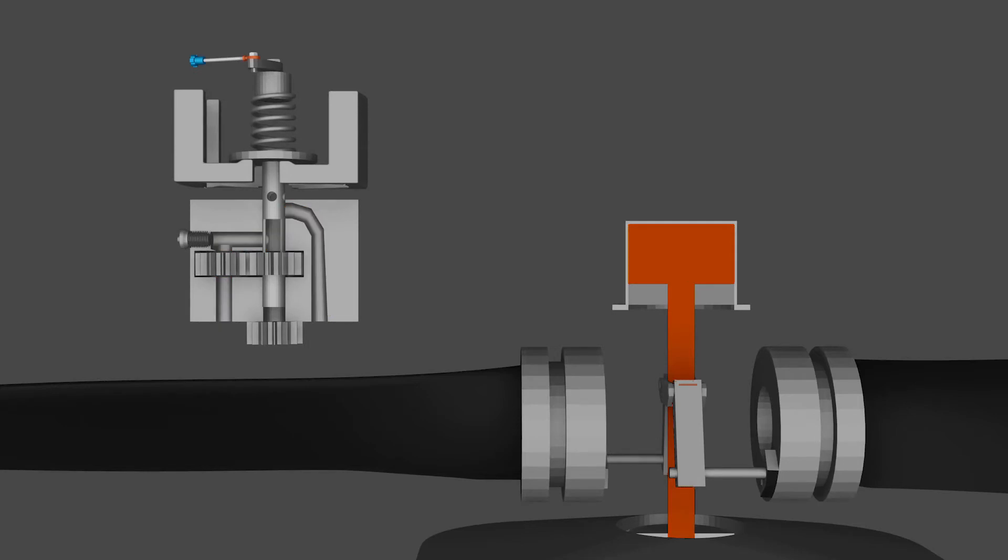So why is it called a constant speed? Aren't we just setting different RPMs? Yes, we are. But the beauty of this system is that it will maintain that engine RPM.